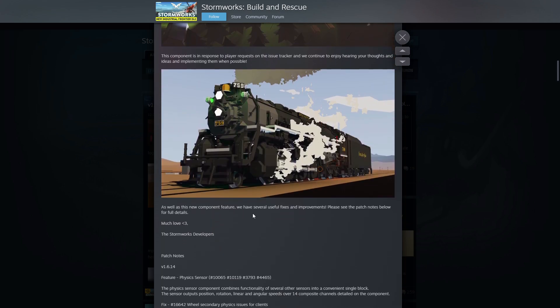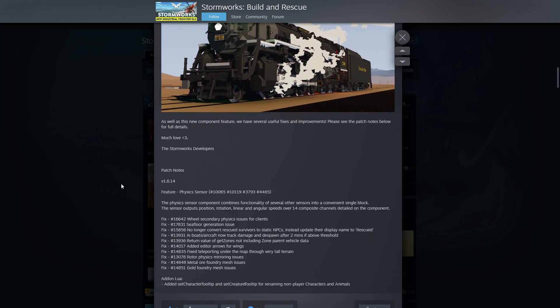As well as new component features, we have several useful fixes and improvements. Please see the patch notes below for full details. Obviously we get the physics sensor, wheel secondary physics issues for clients, sea floor generation issue, no longer convert rescued survivors to static NPCs, instead update their display name to rescued. That's cool.